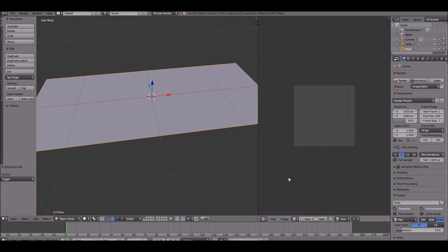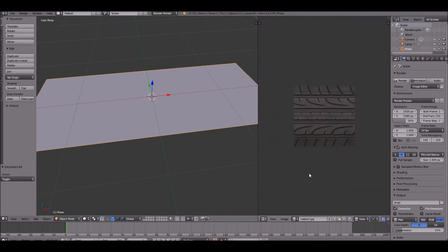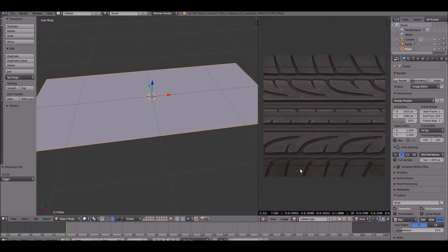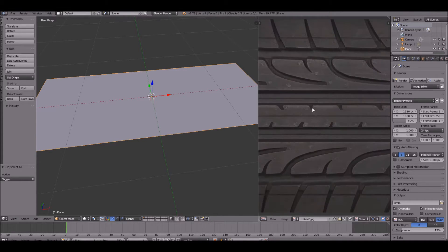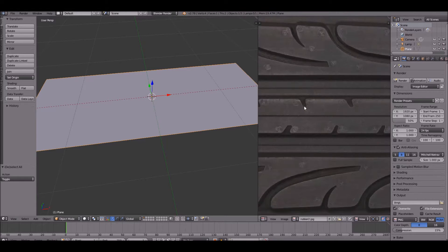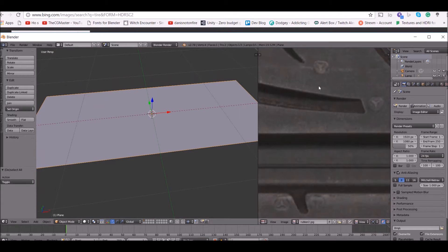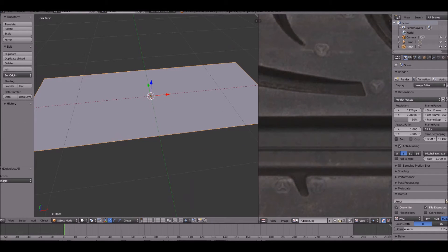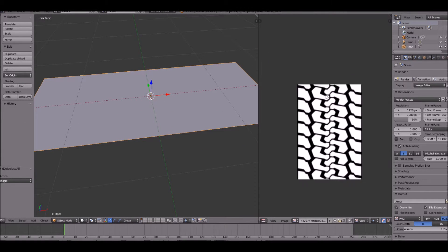You can find this tire texture in the description. We don't want to use one like this, for example, because we're going to be using the black and white values to create a displacement map. This won't work because you have all these scratches and stuff like that. Instead, we're going to use a clean black and white texture — that works perfectly.